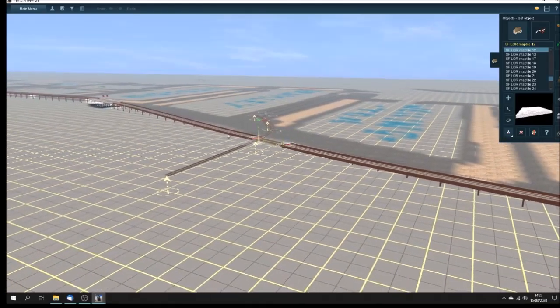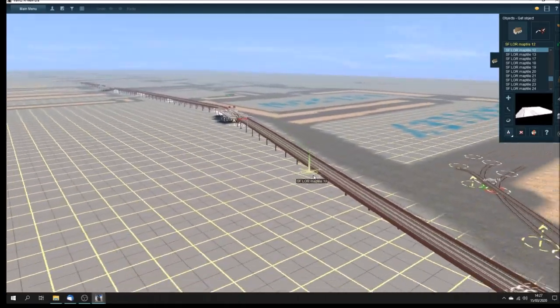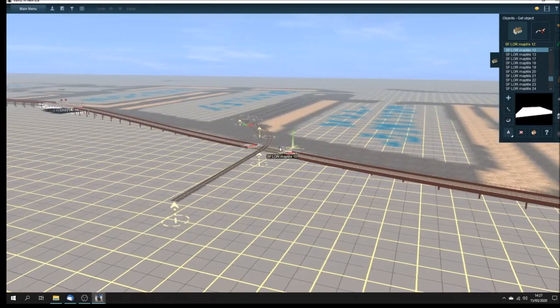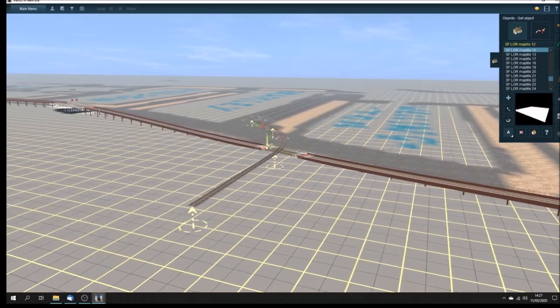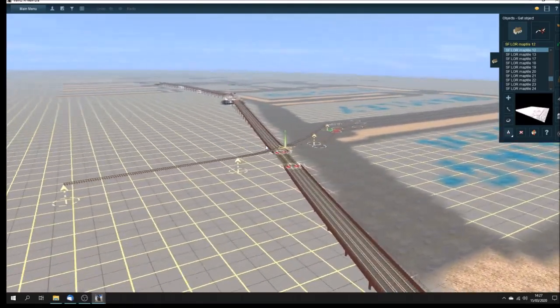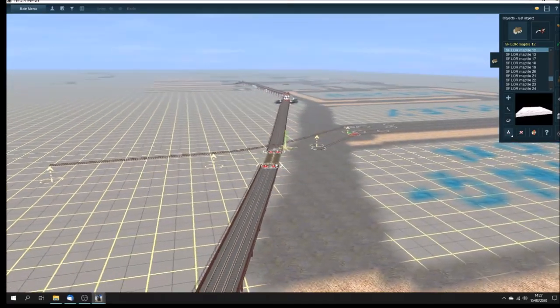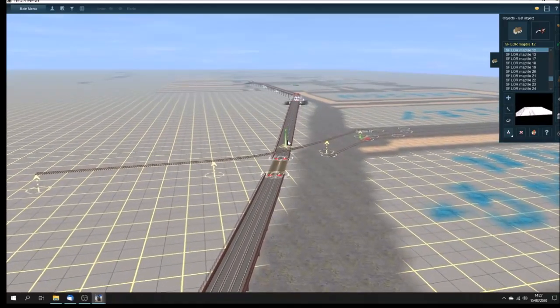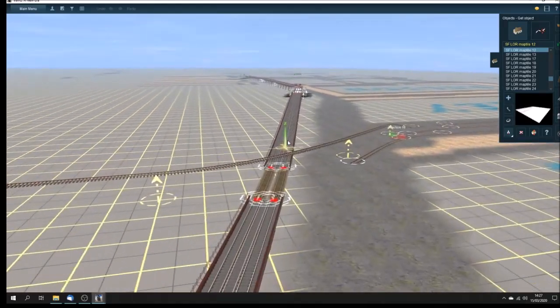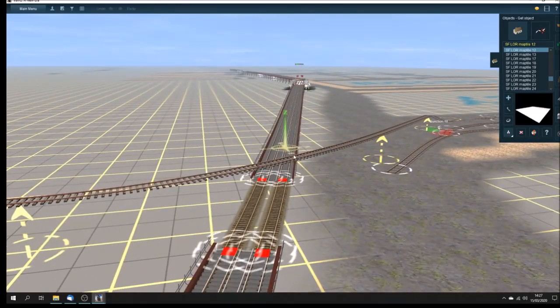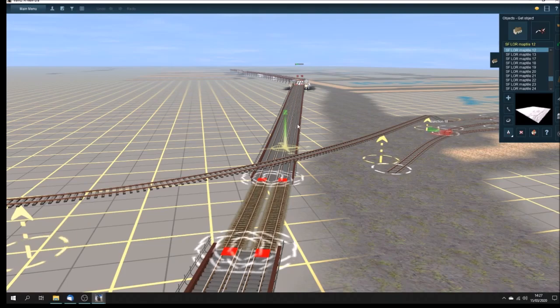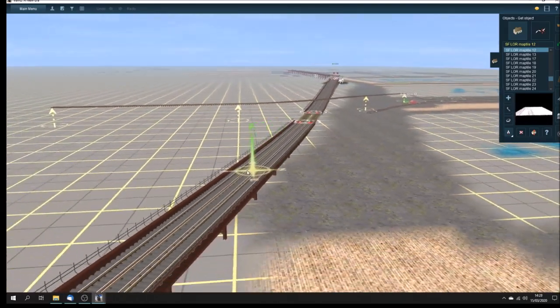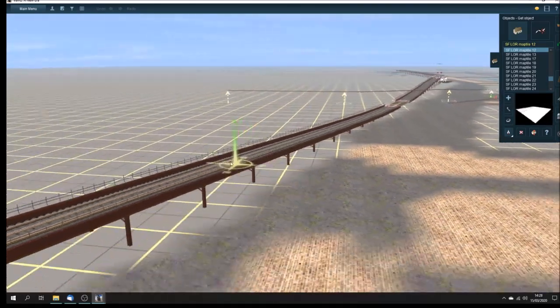This viaduct has to be replaced by an embankment with the special track on. So I've got to make a track spline, a three rail track spline, which has the ordinary sleepers, cross sleepers, as opposed to the longitudinal sleepers, which are on the LOR track.